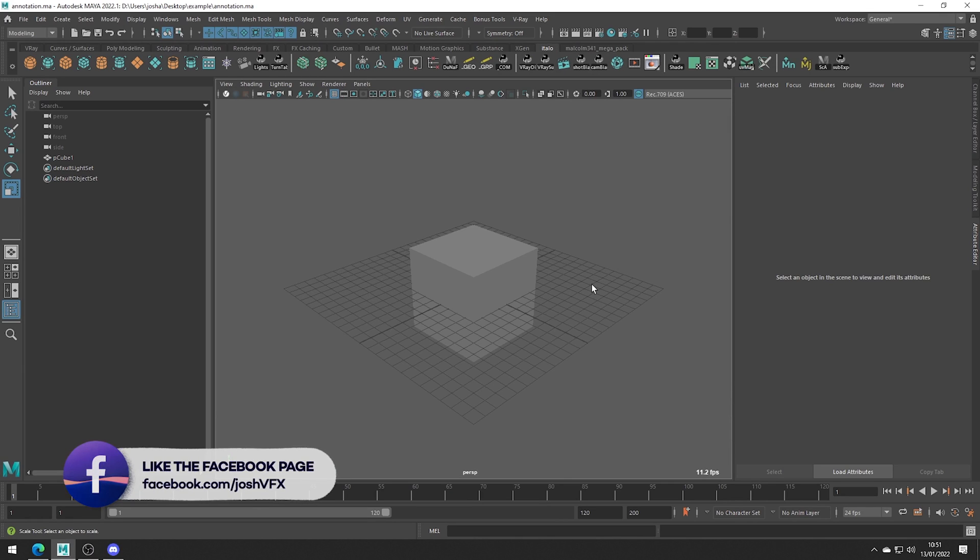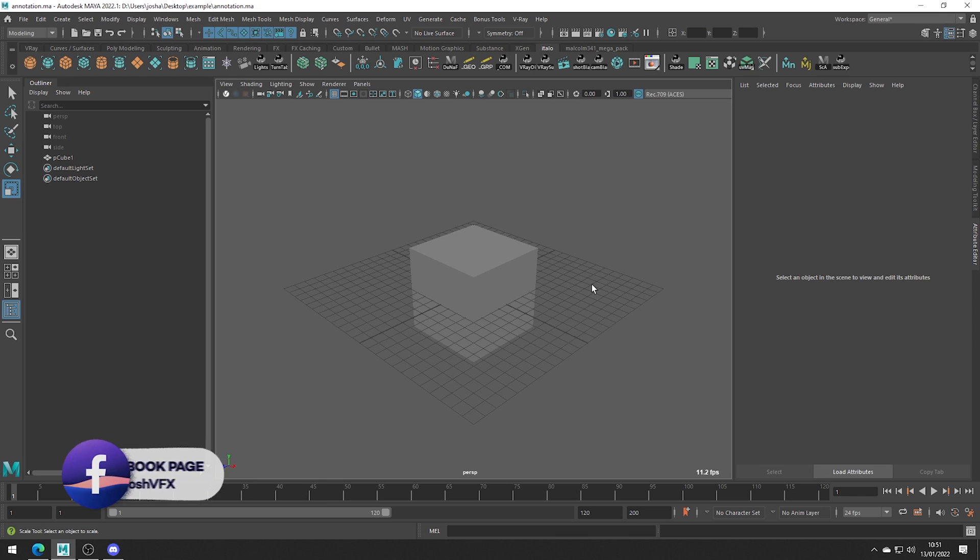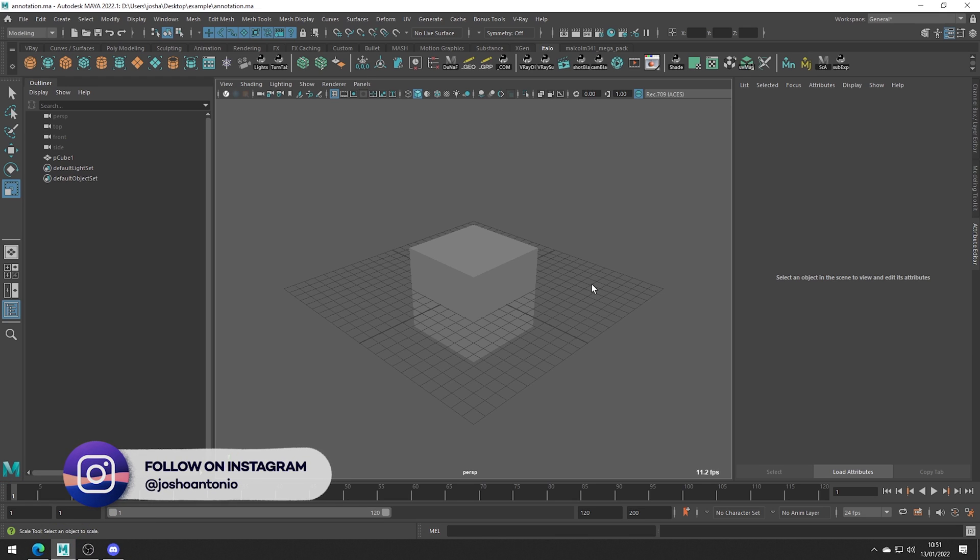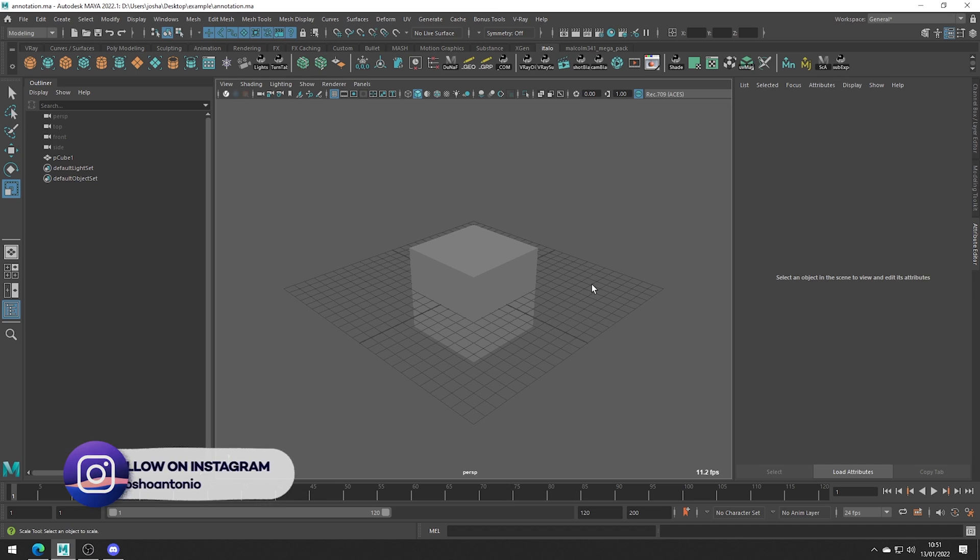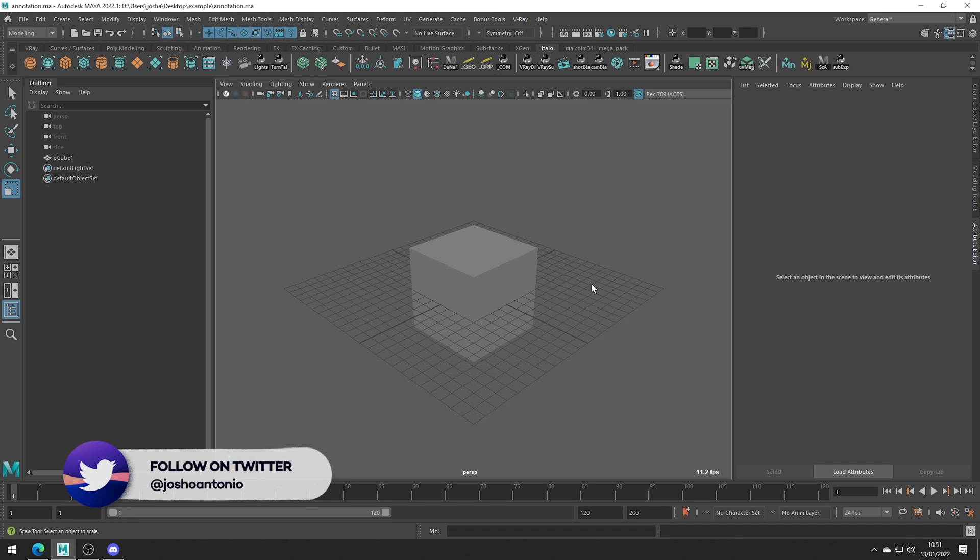Hey and welcome to this tutorial. Today we will be covering the scene annotation tool which is one of the bonus tools for Maya. Check out the video in the description for how to install them if you haven't already.